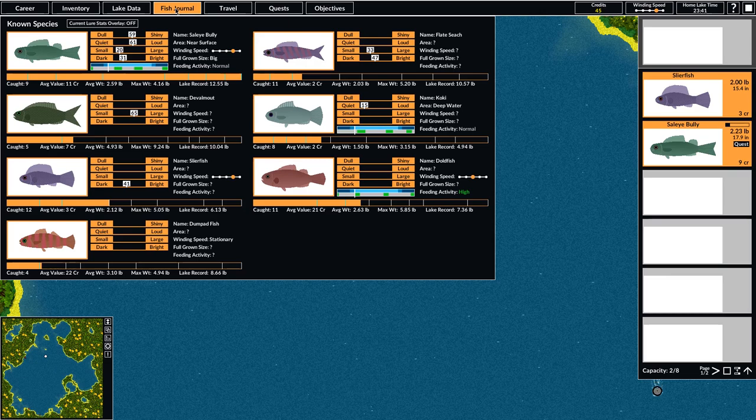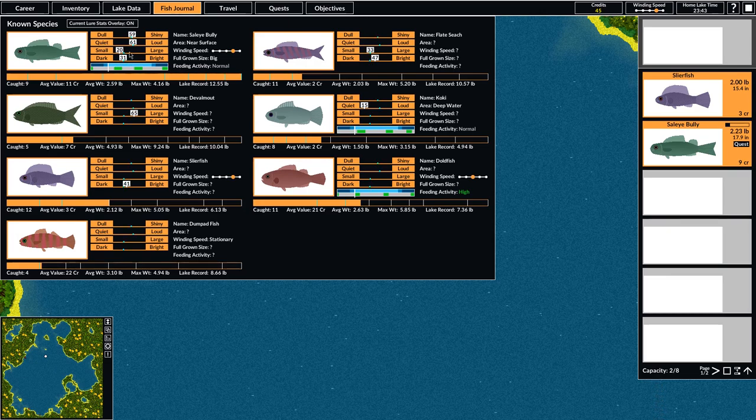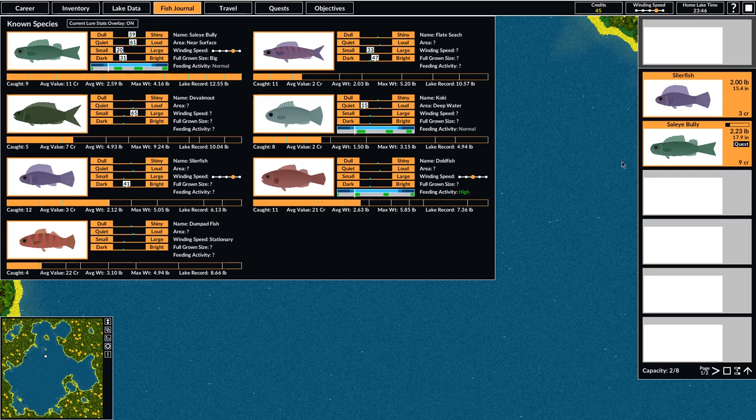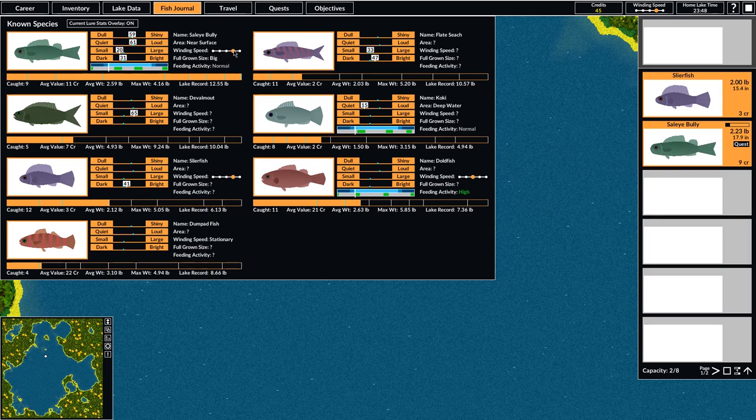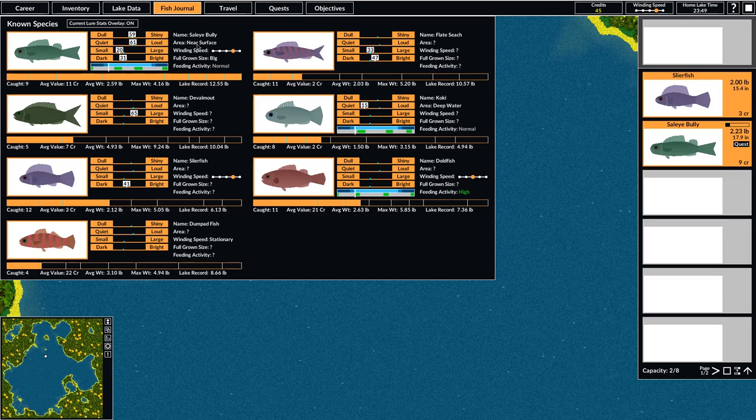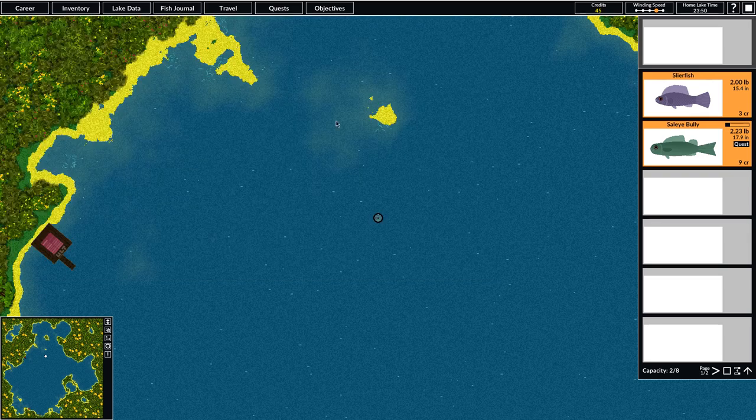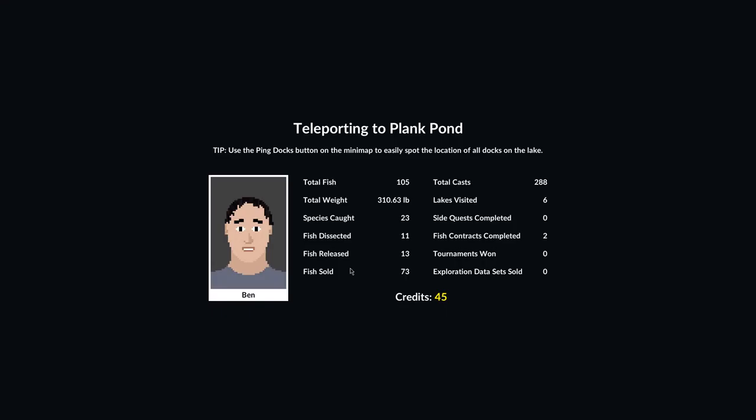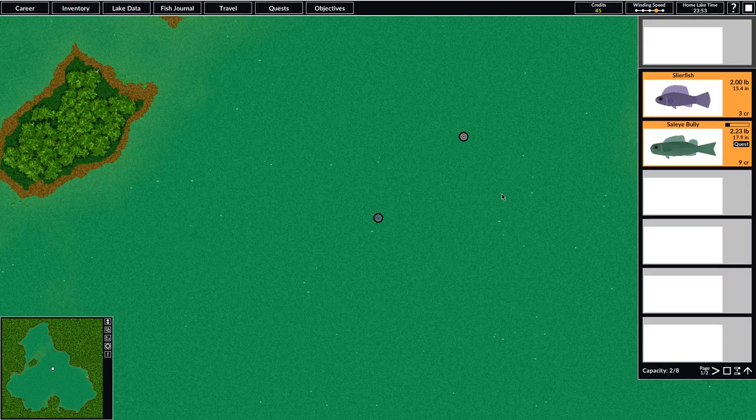Once we built a lure we can overlay the stats of that lure to see how similar our lure is to what the fish likes. We used that information that we had to create a lure, and then we used the information we knew about the winding speed and where the fish is found to quickly catch the fish we were looking for. So we'll go back to Plank Pond and we will go talk to Murray and bring him his fish. And I'm sure that he will be very happy.